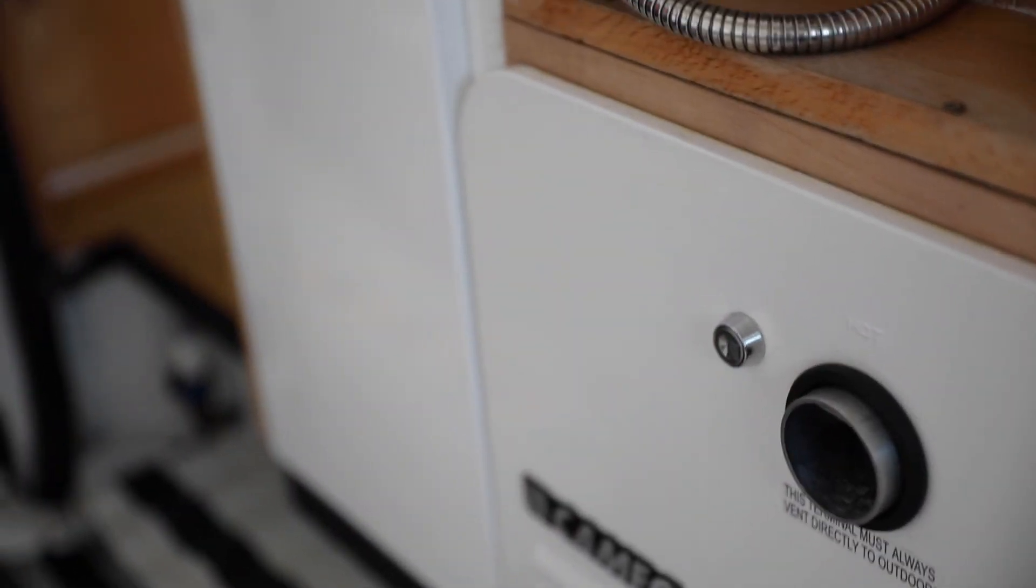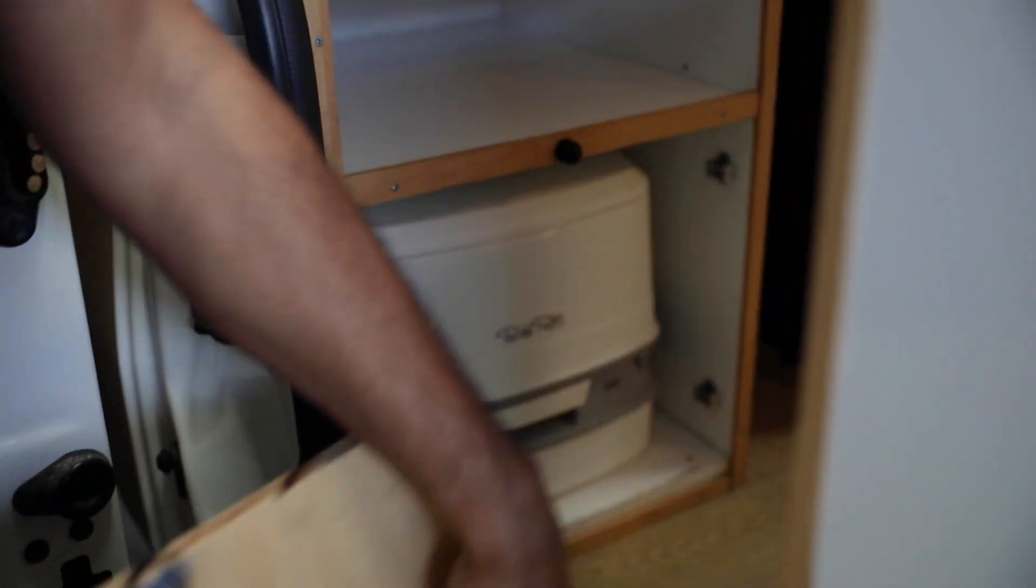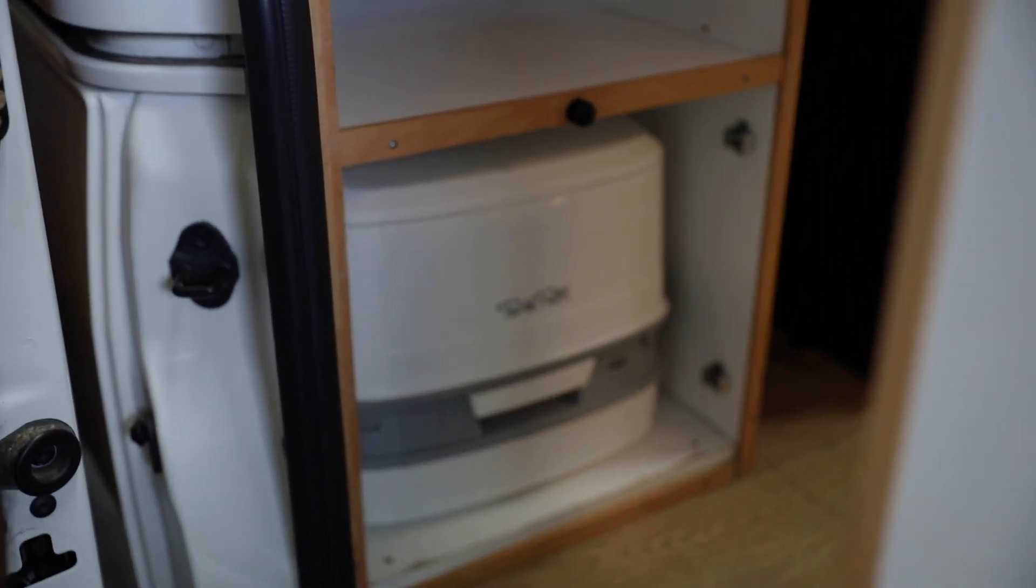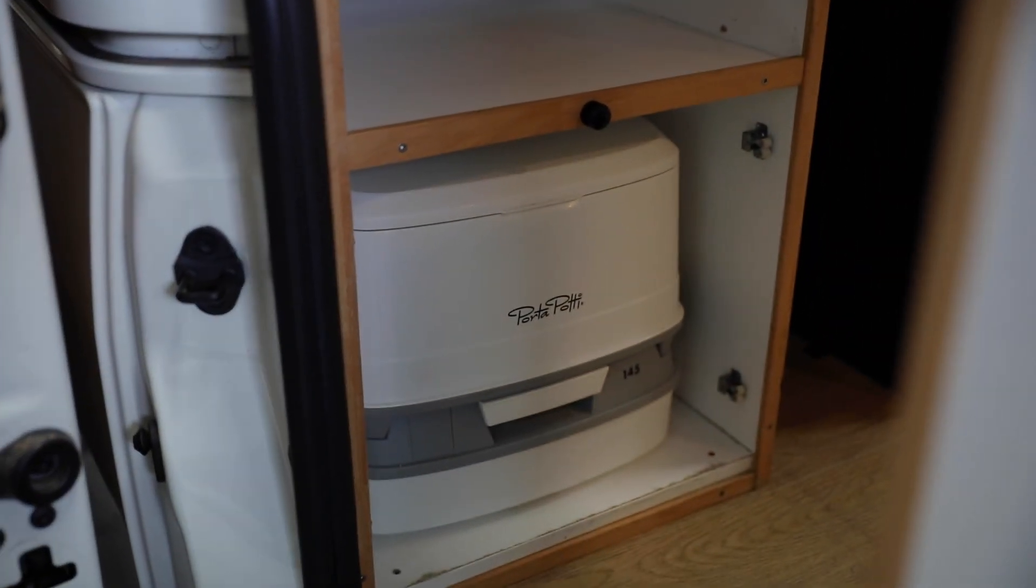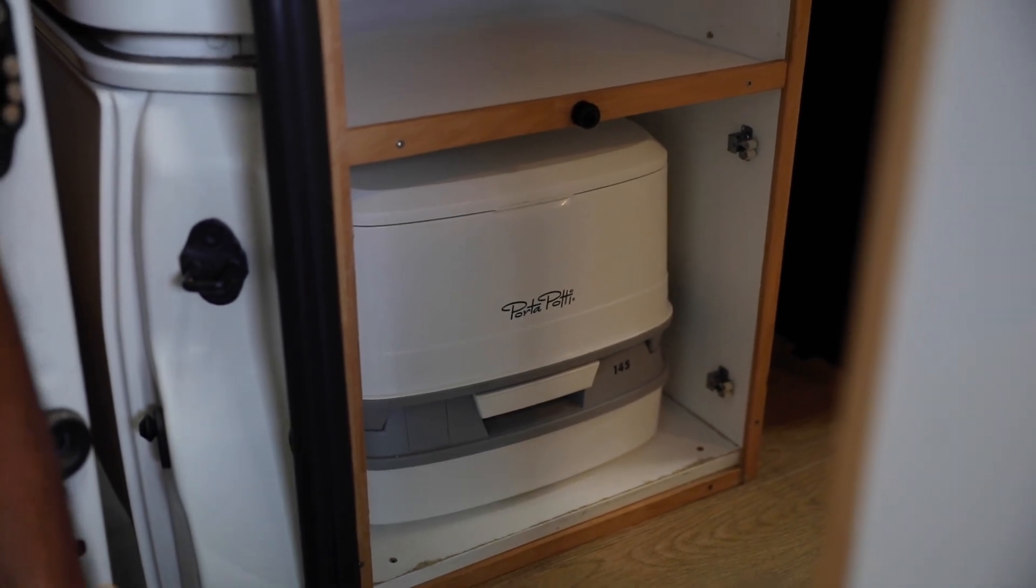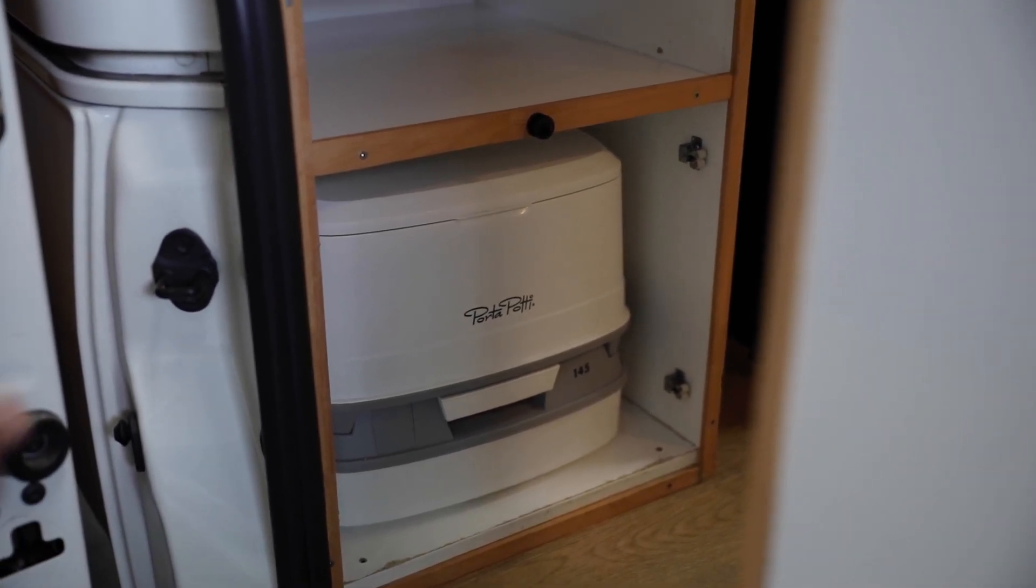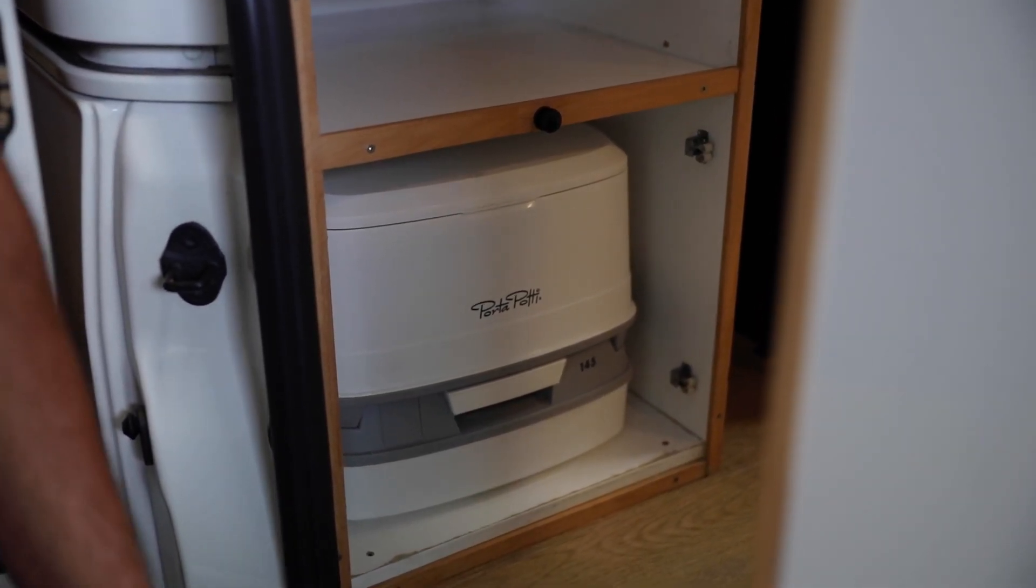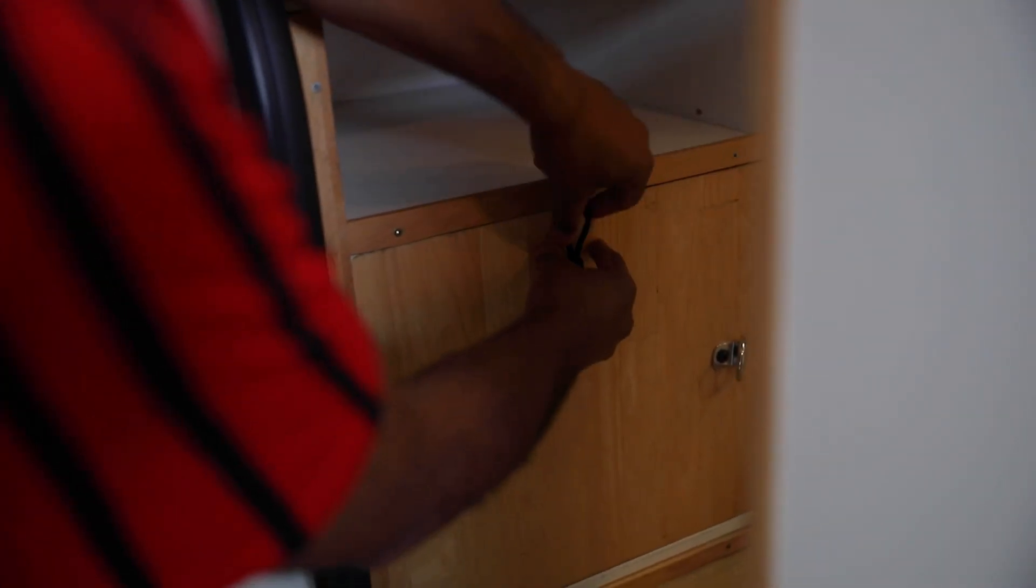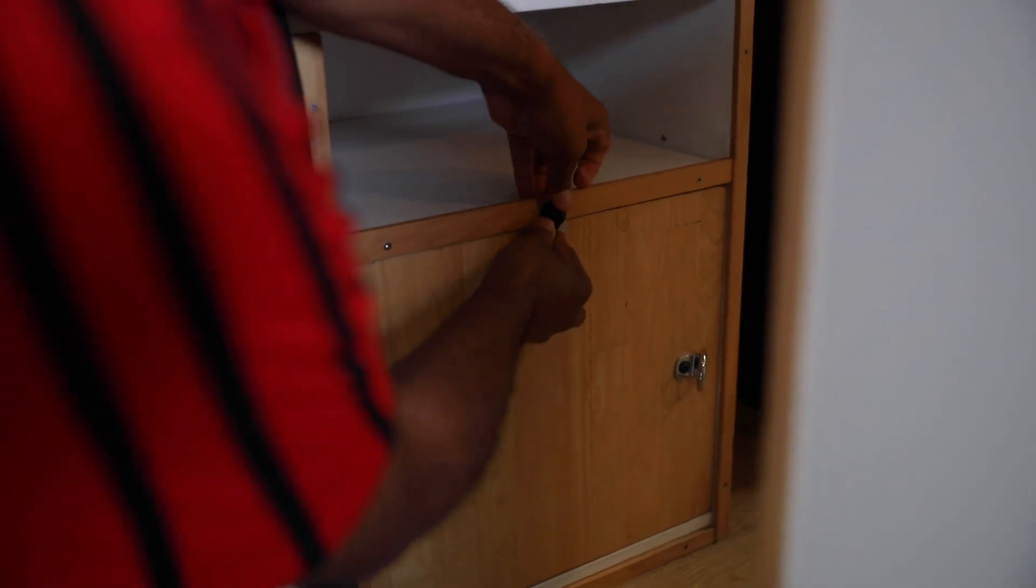Vanni comes with a porta potty stored inside here. The porta potty comes out and works like any porta potty. You need to make sure you put a bit of water in it for flushing, and there's a pump action for that.